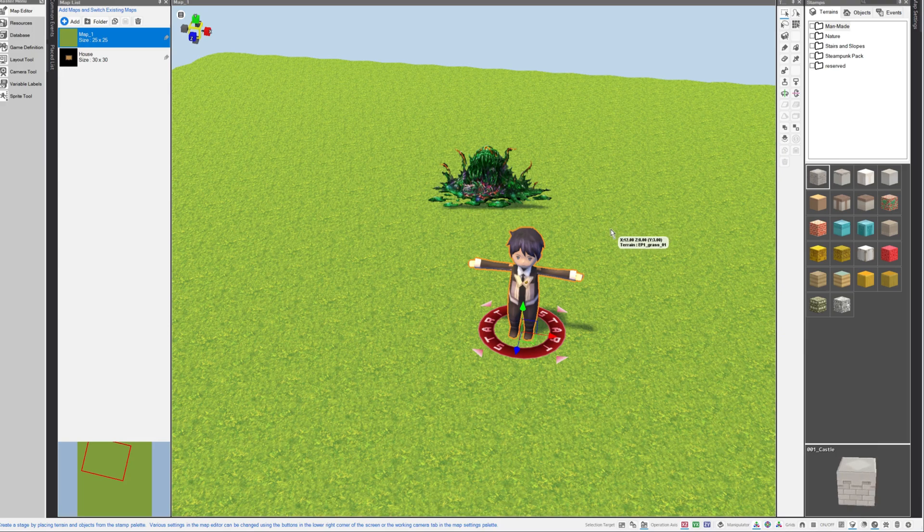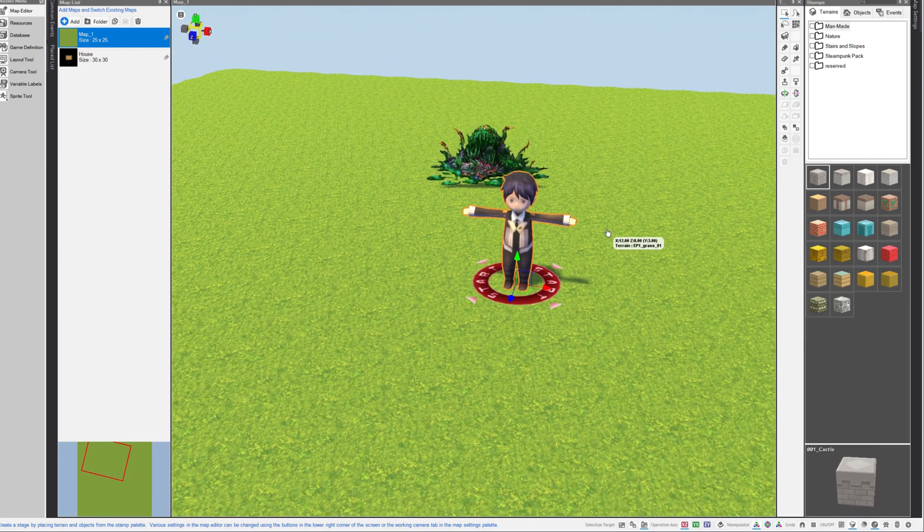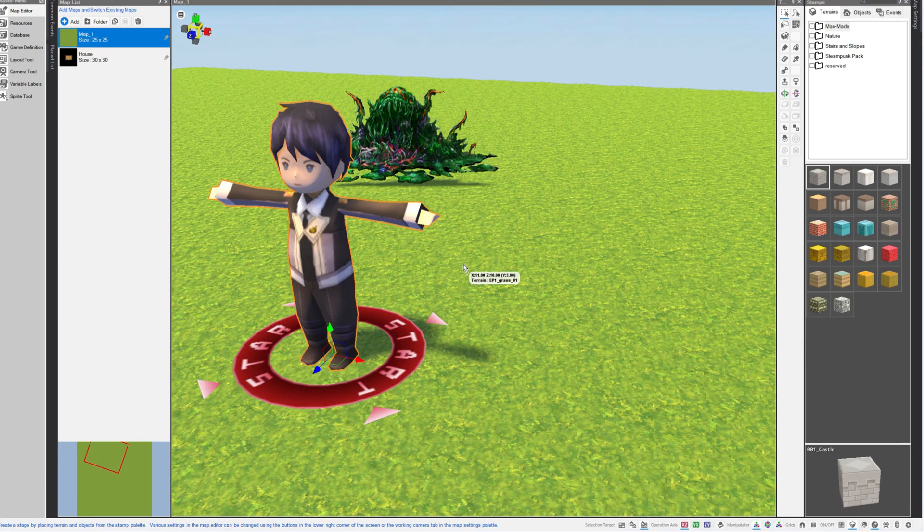Good morning, everybody. Welcome back to the channel. I am Amalgamash. Today, I want to show you how to set up your attributes in RPG developer Bakin.